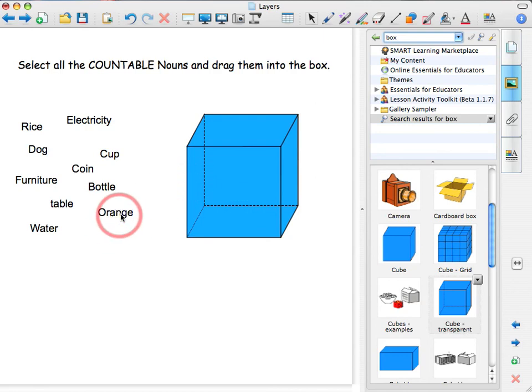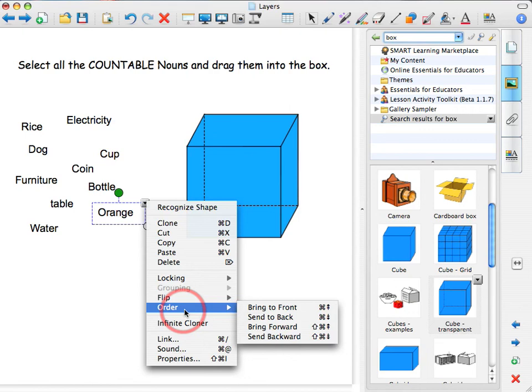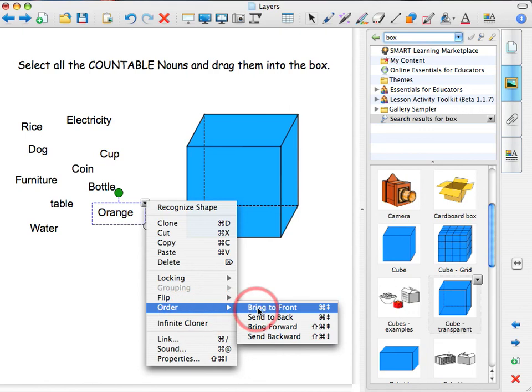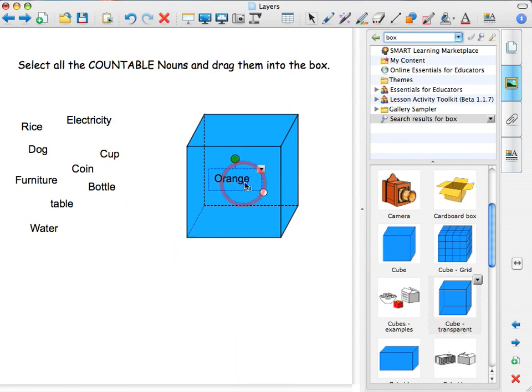then select order, then select bring to front. OK, so it will go in front of the box. And that is correct. Let us keep it here.